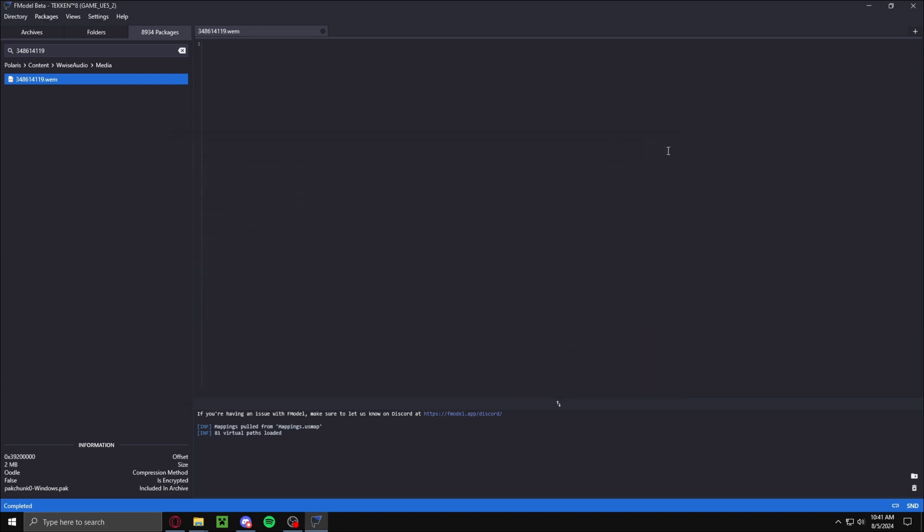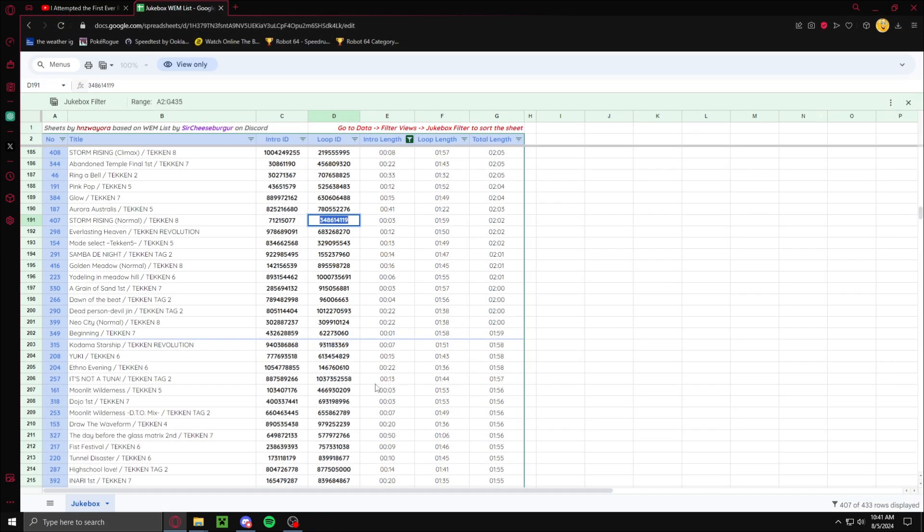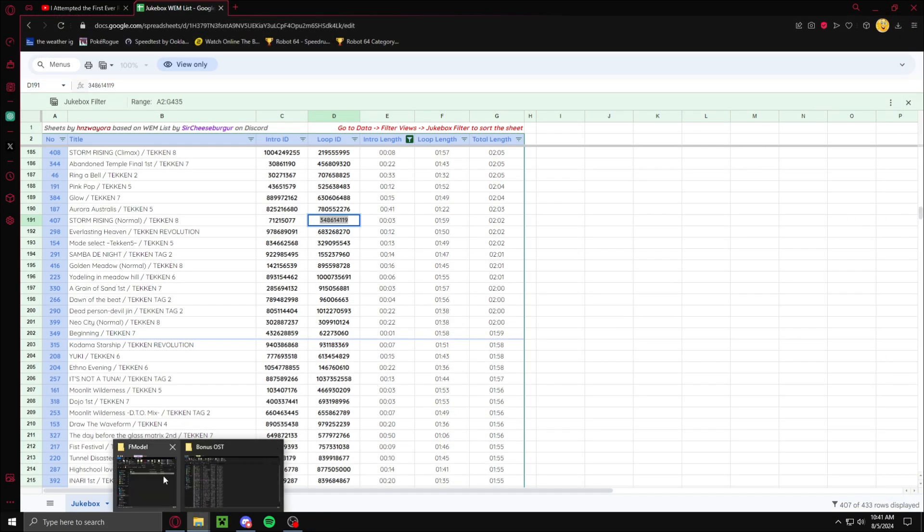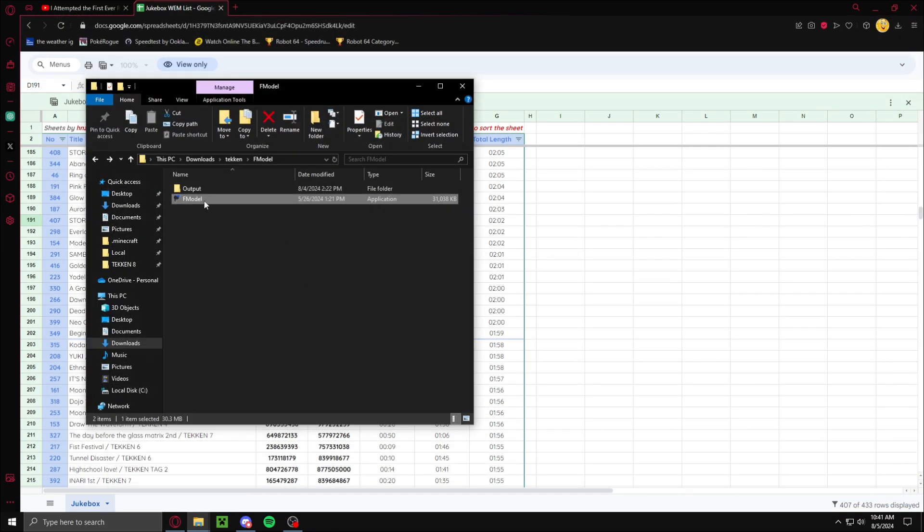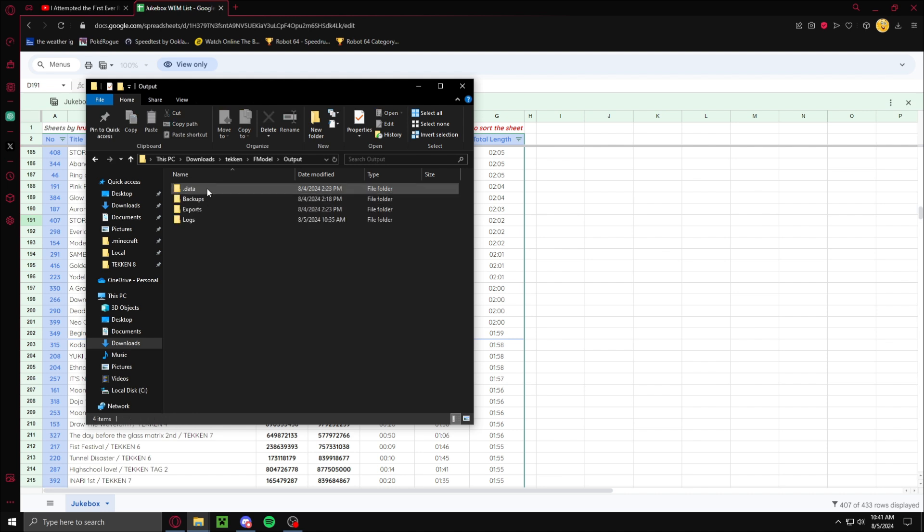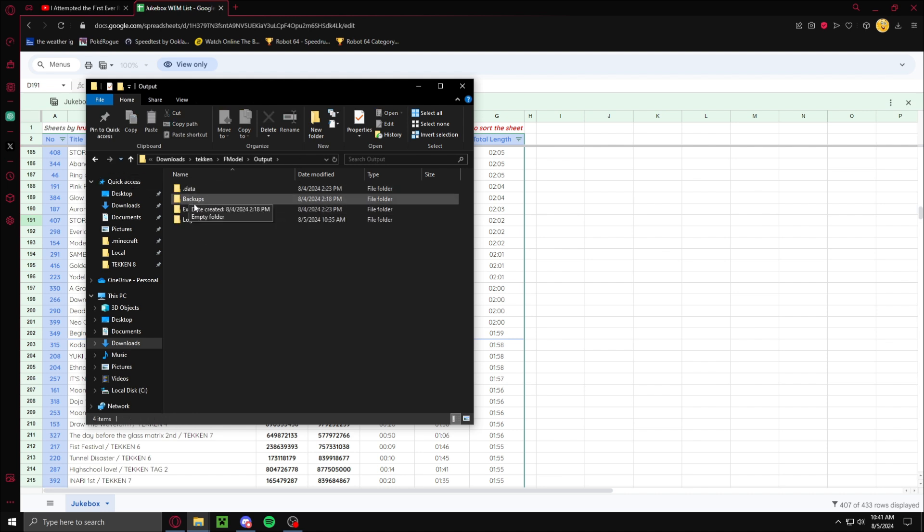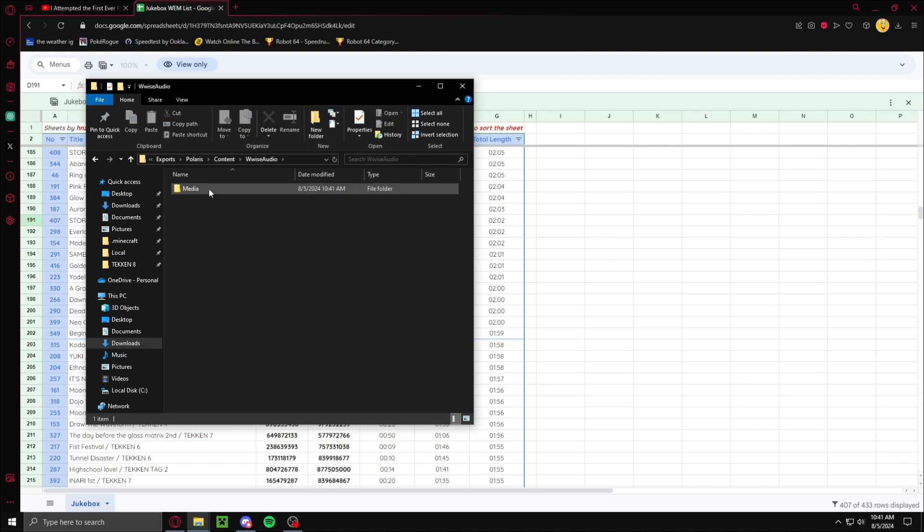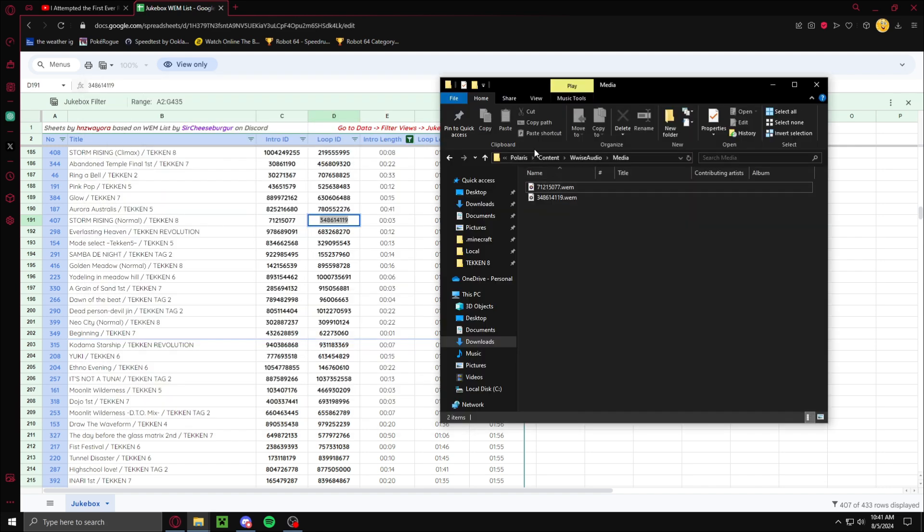Now you want to exit out of F-Model. Then you want to go back into the F-Model folder. Go to Output, Exports, Polaris, Content, Wwise Audio, and then Media. As you can see, we have our two songs.